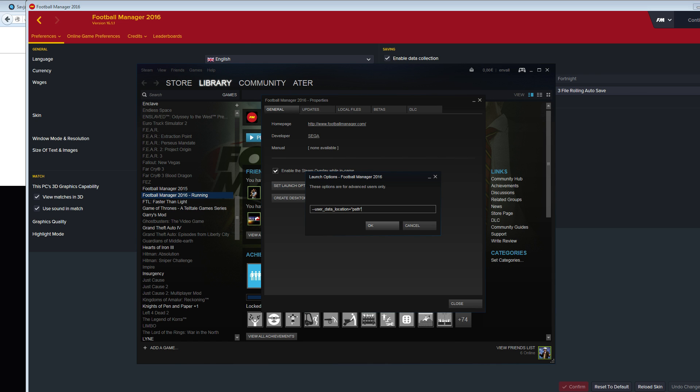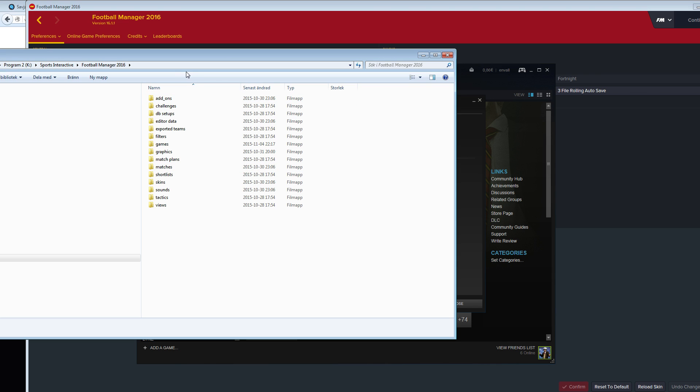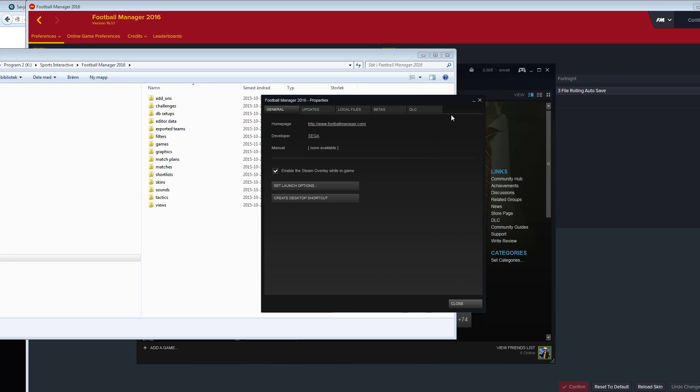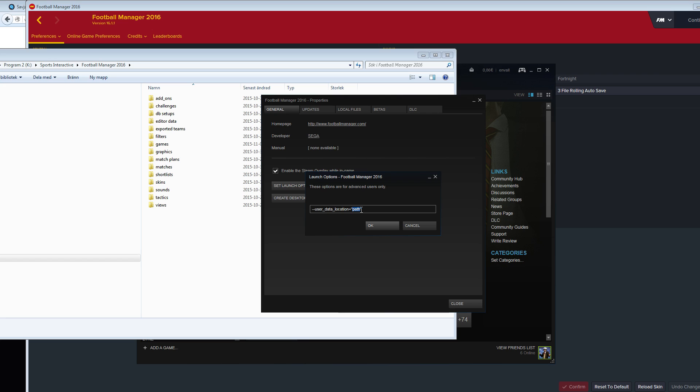Go back to Steam, and I'm going to replace the word 'path' here with the actual path that I just copied from the Windows browser.